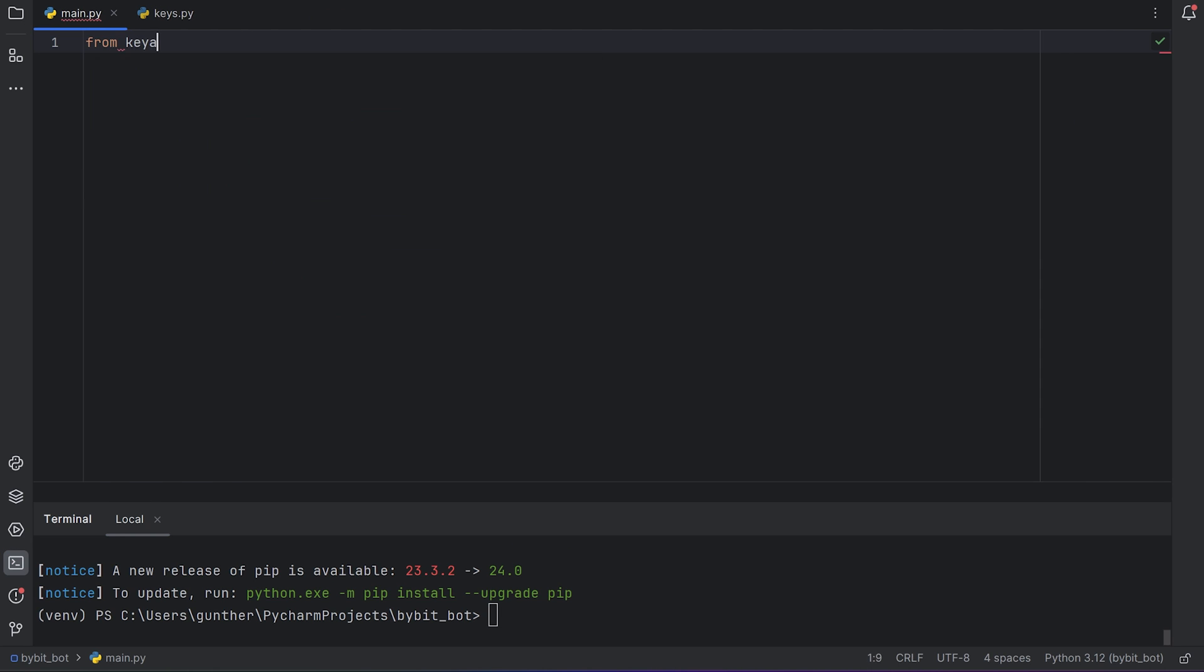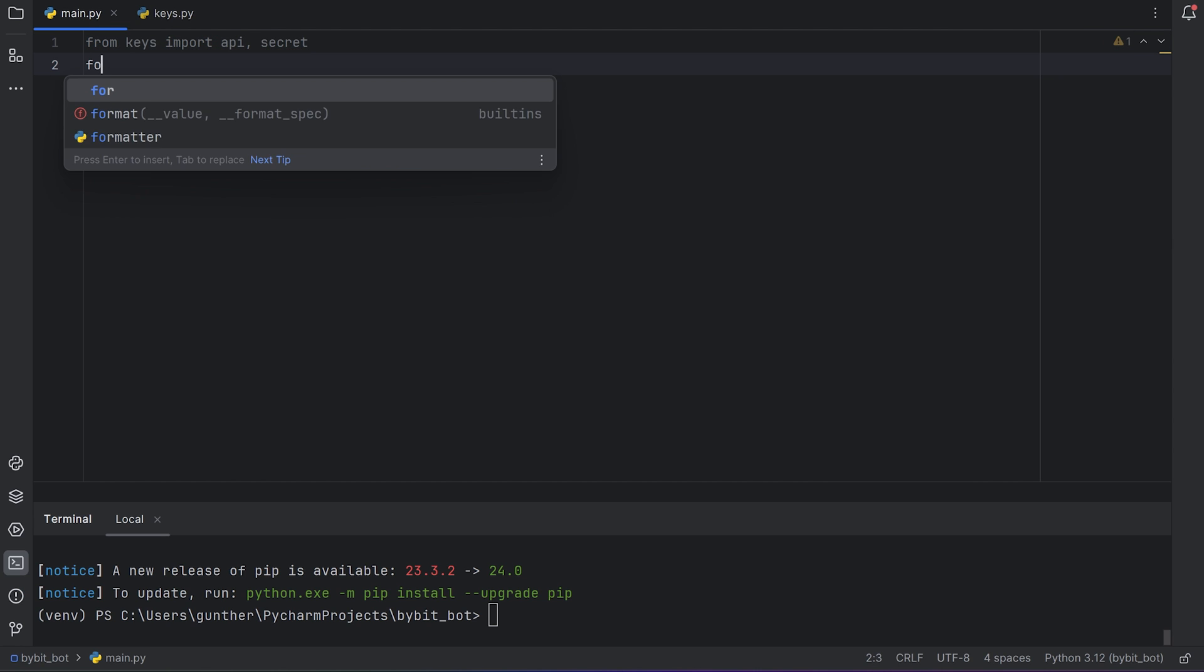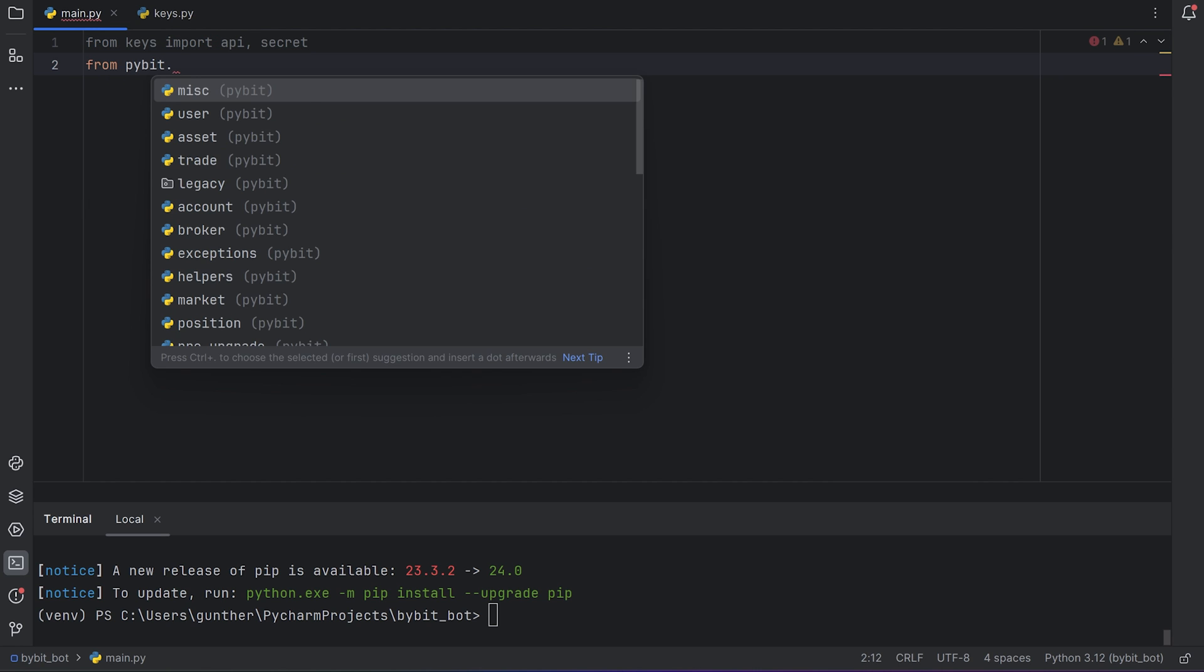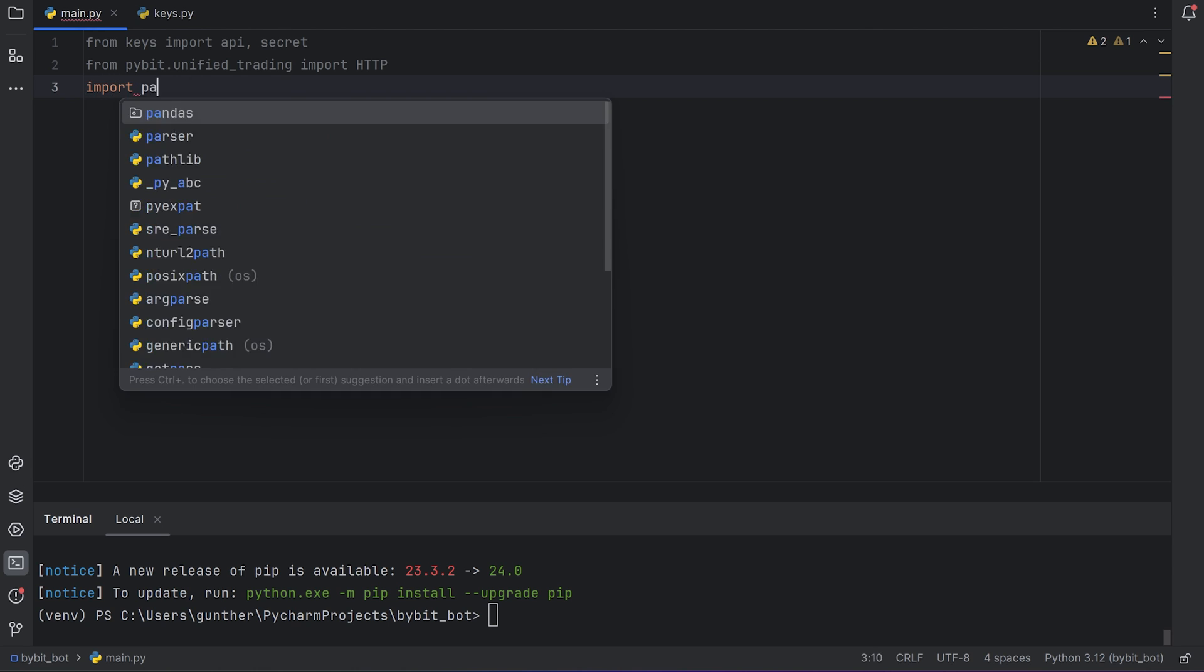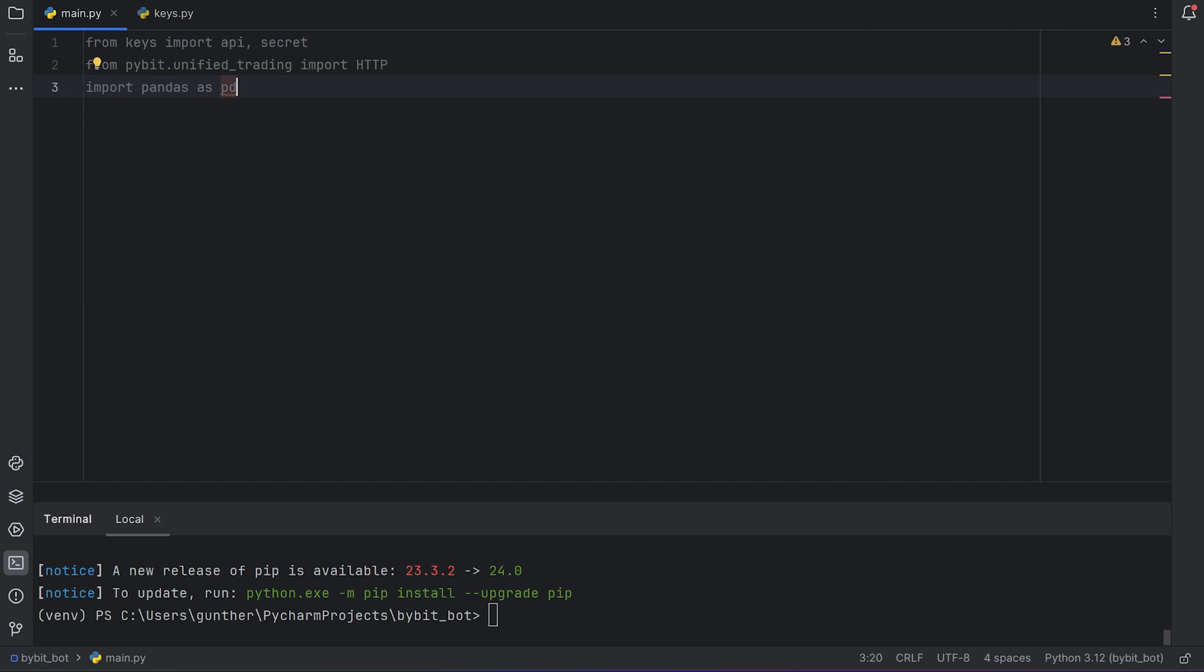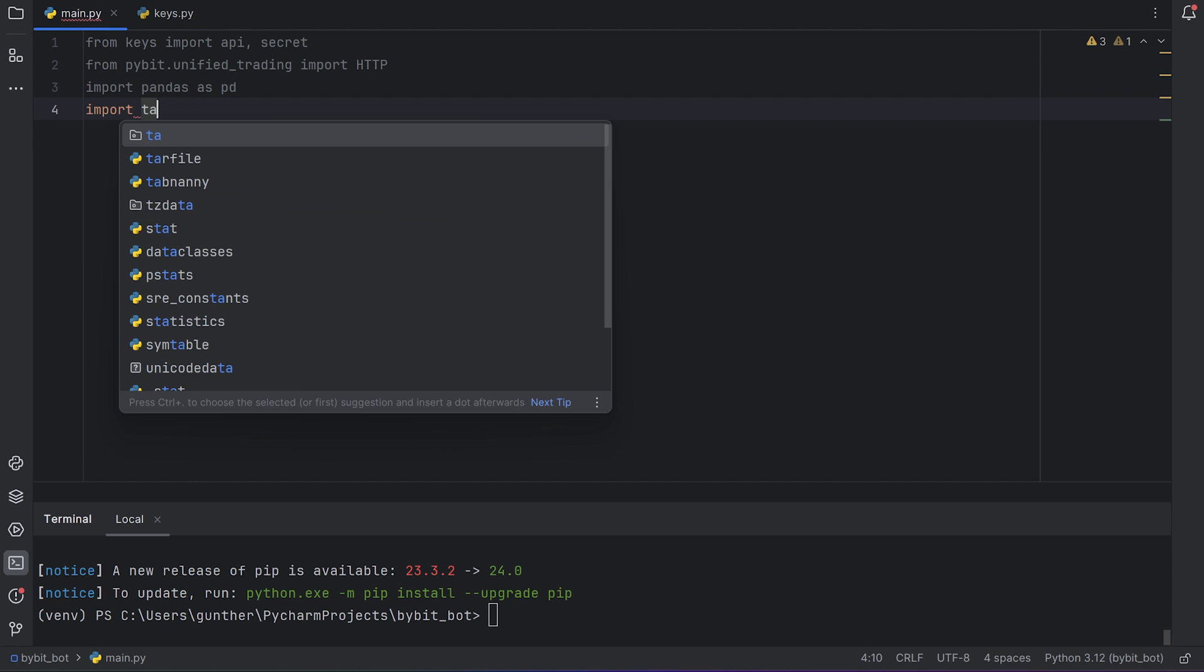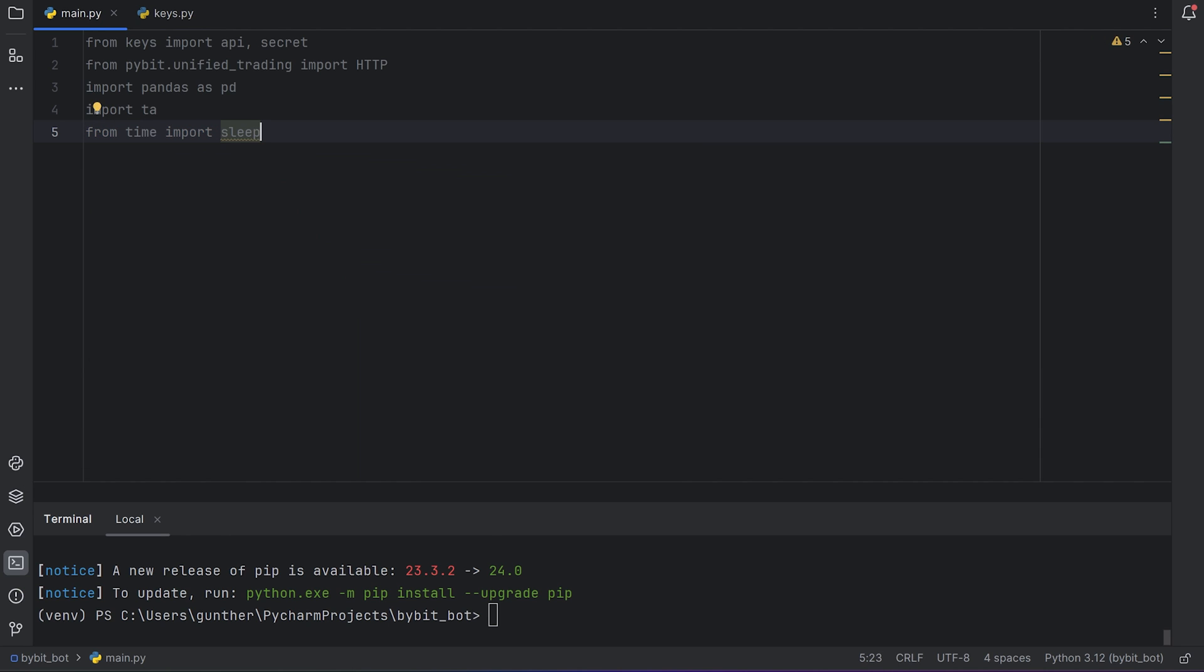Okay, import the keys here you just created. Then import the main library we will work with. From PyBit.unifiedTrading, import HTTP. It imports all the needed requests like getting balance, placing orders, getting symbols, and many other. The next one, import pandas. I import it as PD, it's more convenient in the code. Then import the TA, technical analysis library. And from time import sleep. We need this to wait some time between requests.